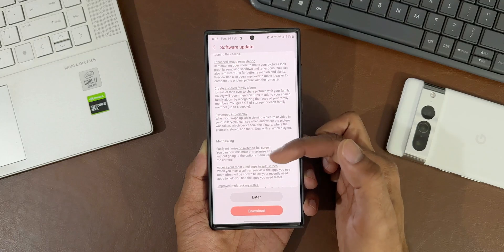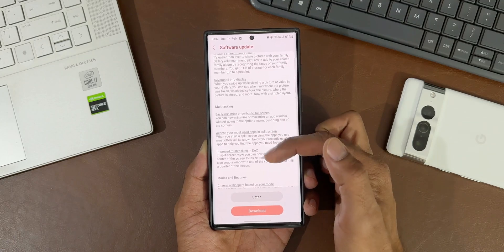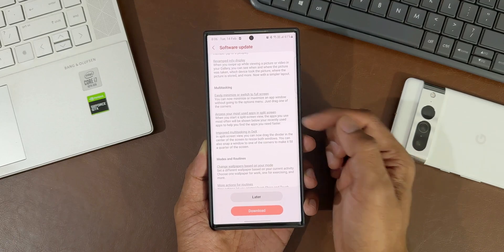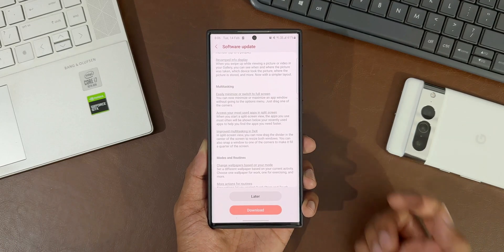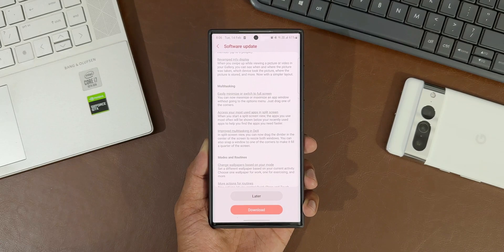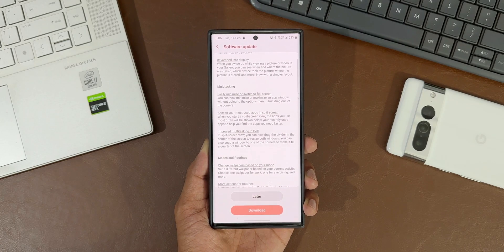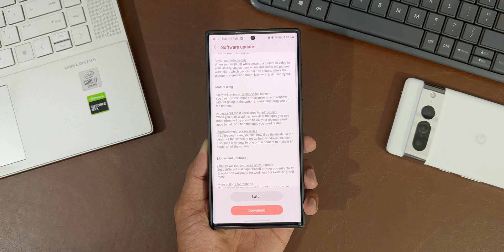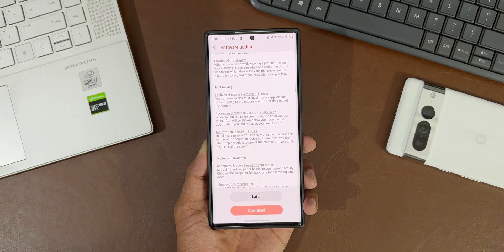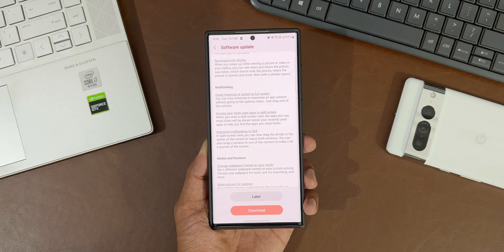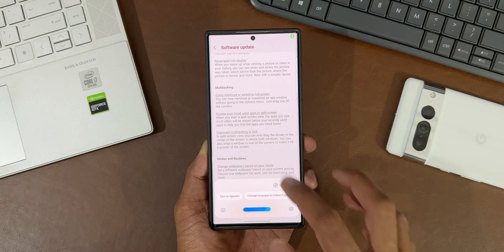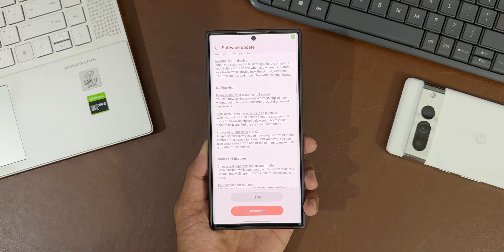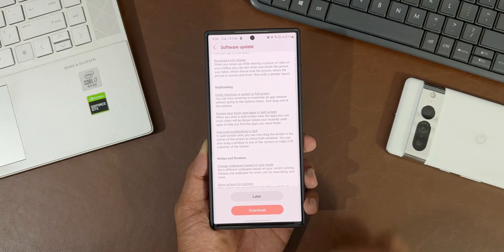Under multitasking, we've got three new features: easily minimize or switch to full screen, access your most used applications in split screen, and improved multitasking in DeX.